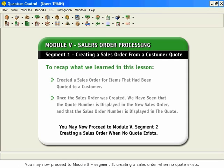You may now proceed to Module 5, Segment 2, Creating a Sales Order When No Quote Exists.